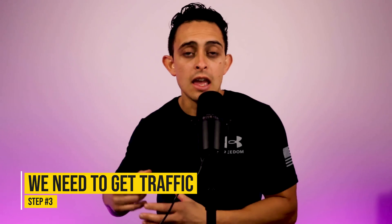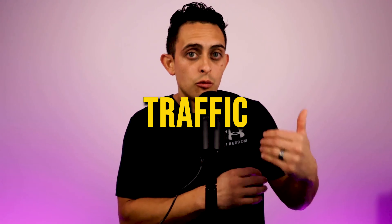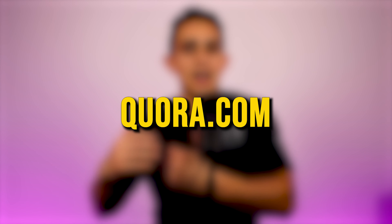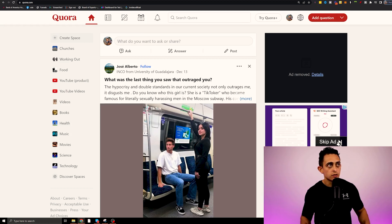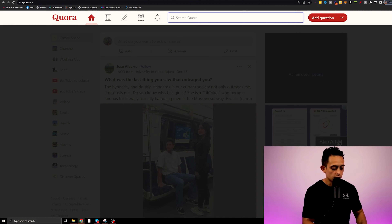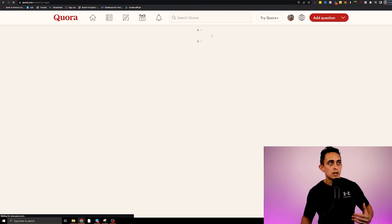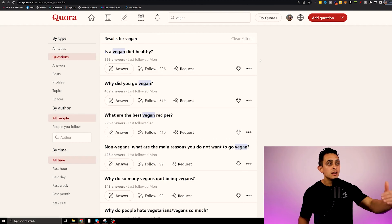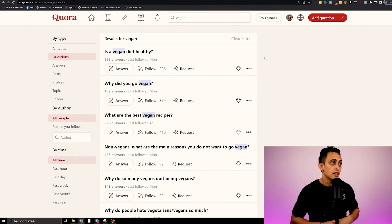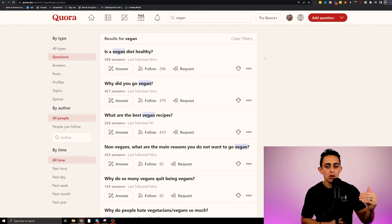The third step to make money online with ChatGPT and affiliate marketing is we need to get traffic to this link. There's a little known traffic website that can get you very targeted visitors to a specific link or category. That website is Quora.com. On Quora, you can answer questions — if you search a topic like 'vegan,' there are tons and tons of questions that people are asking.